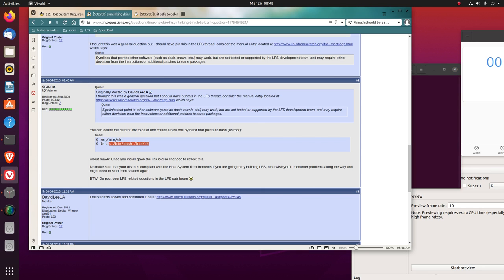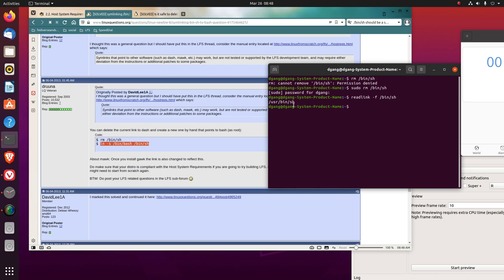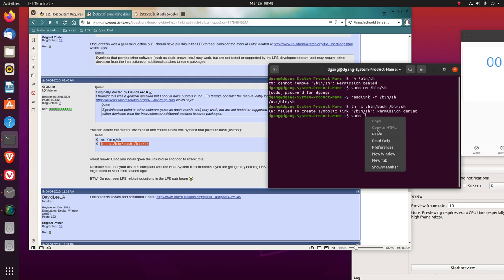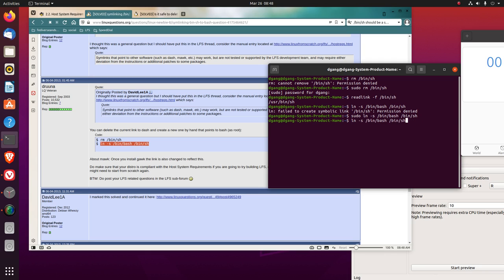Then we link. It goes to ln is link. ln is link, dash s is symbolic. I have to sudo everything here. Now if we read link, it goes to bash instead of dash.